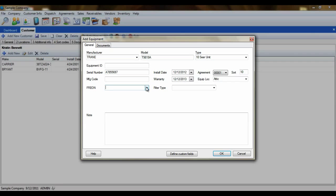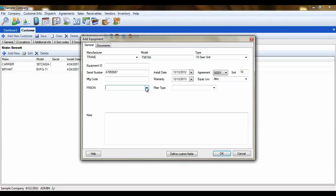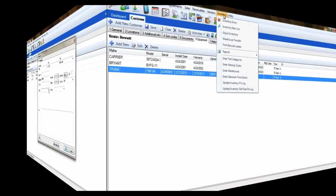Now, sometimes you'll need to open the Equipment screen and add equipment information for a customer that did not purchase their equipment from you. However, you shouldn't have to enter equipment for a customer that did purchase their equipment from you. How does that work? Let me show you.